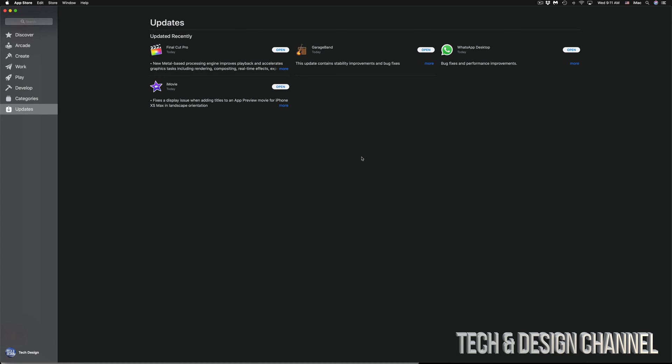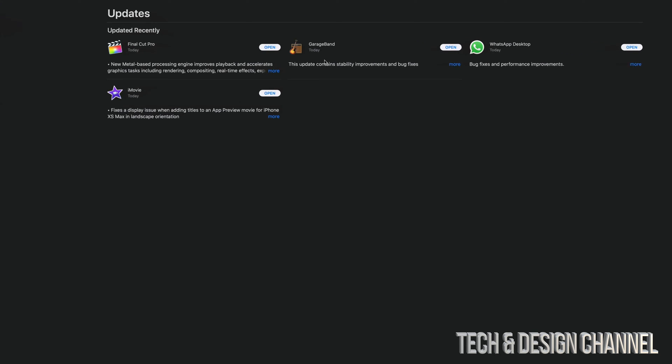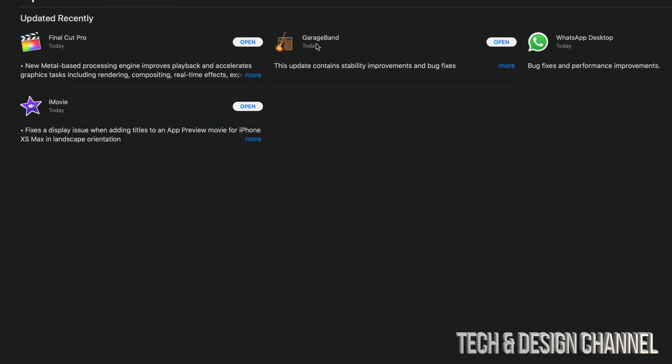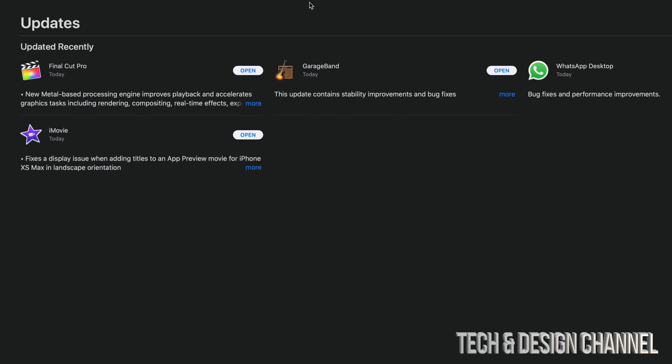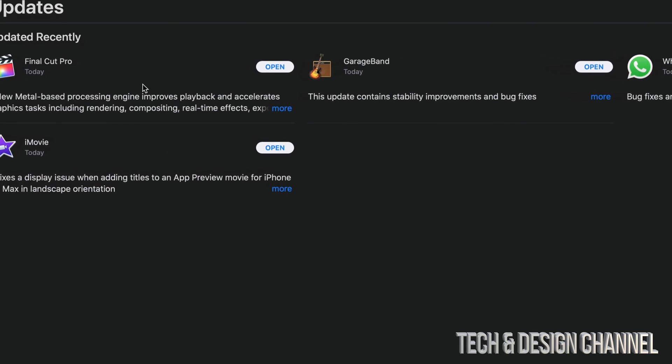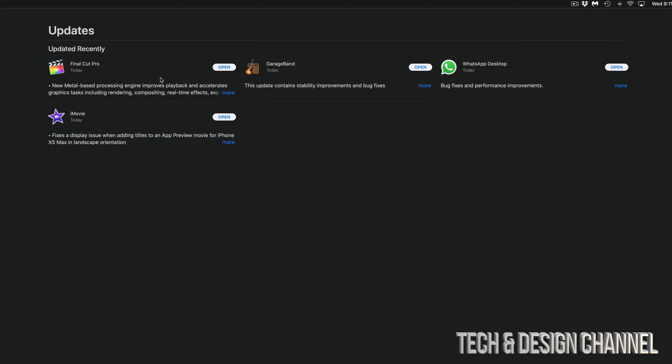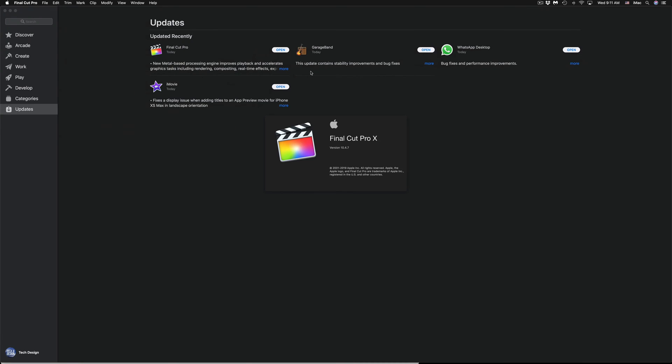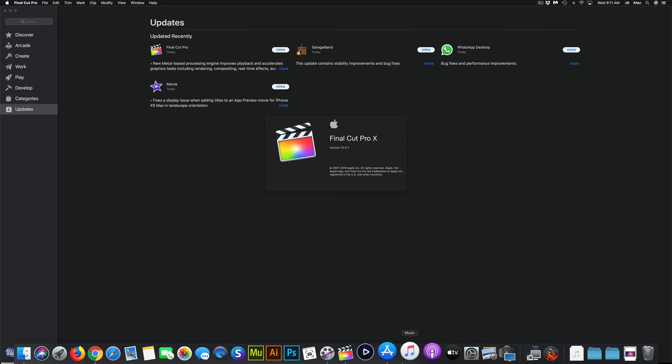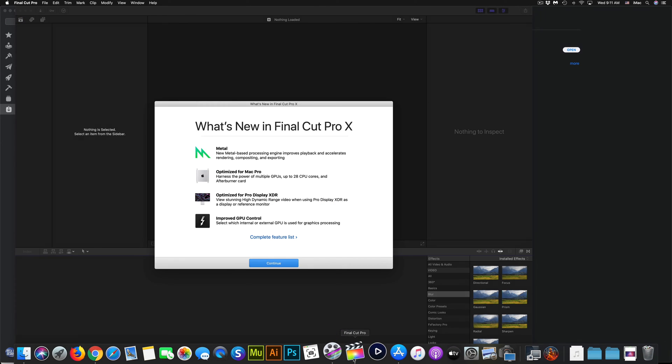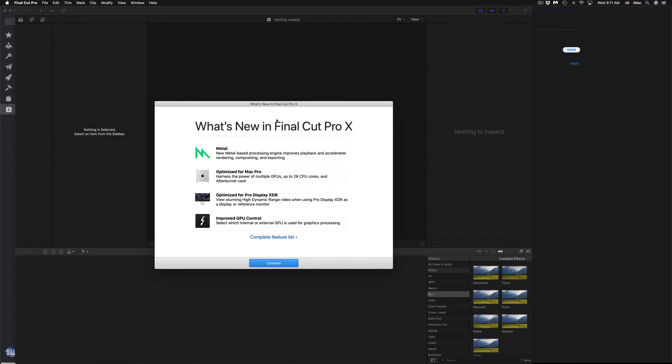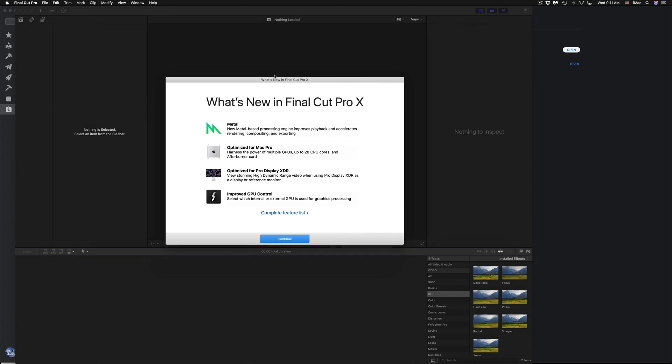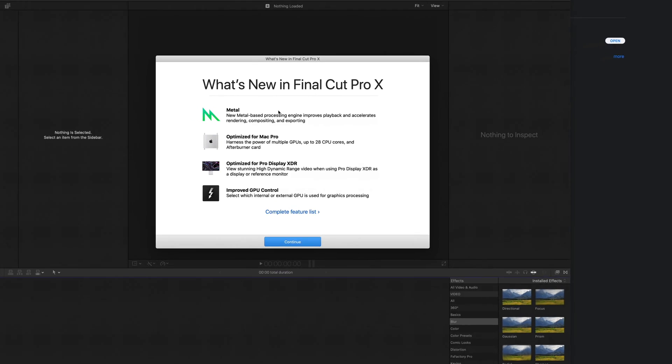Once apps complete, you will see Open, Open, Open - that's exactly what you should see once they're done updating. From there, you can just open it up and keep going. I'm going to open Final Cut Pro. It should load up slowly. Here it's going to tell us what's new.